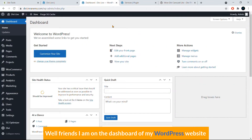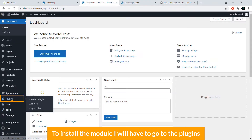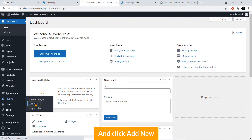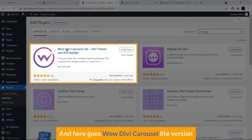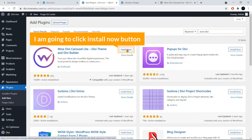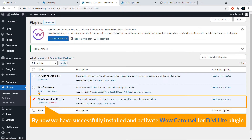I'm on the dashboard of my WordPress website. To install the module, go to Plugins and click Add New. Search for 'WOW DB' and you'll find the WOW DB Carousel Light version. Click Install Now, then click Activate.